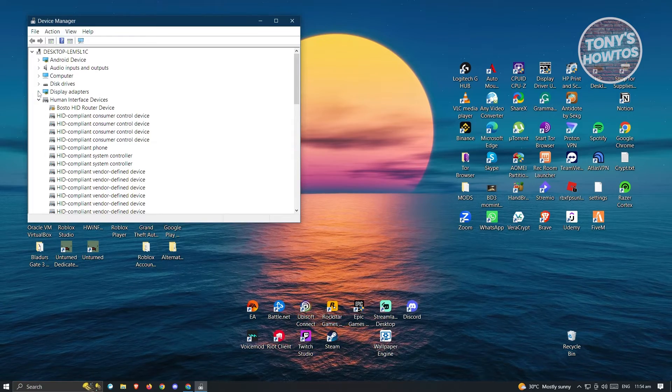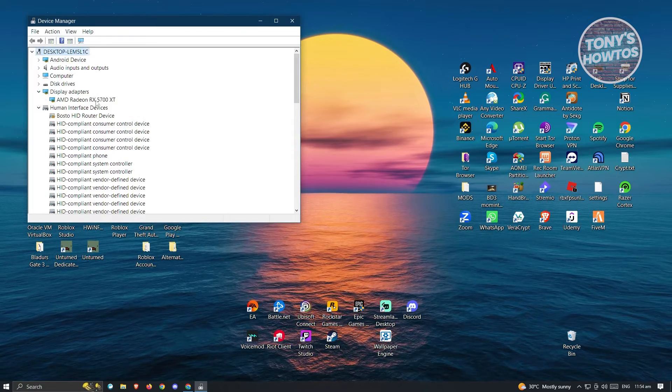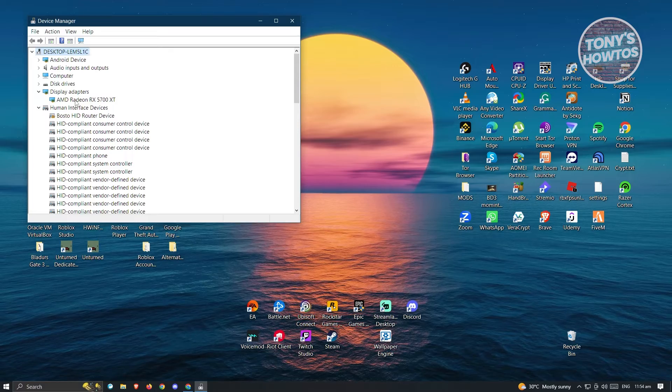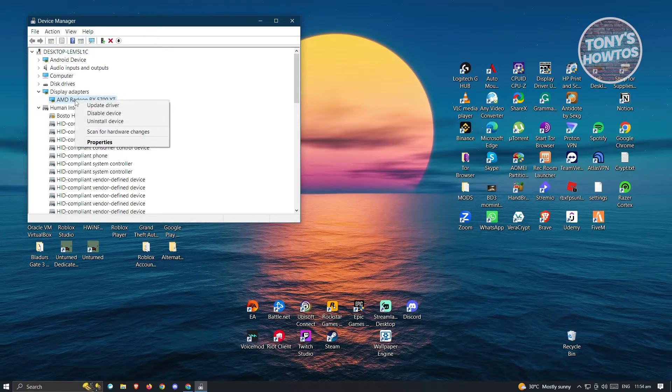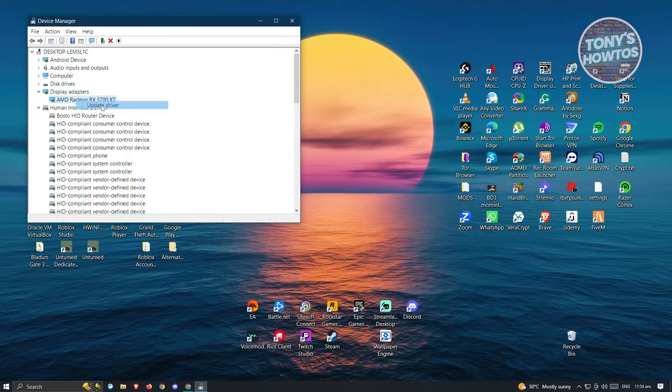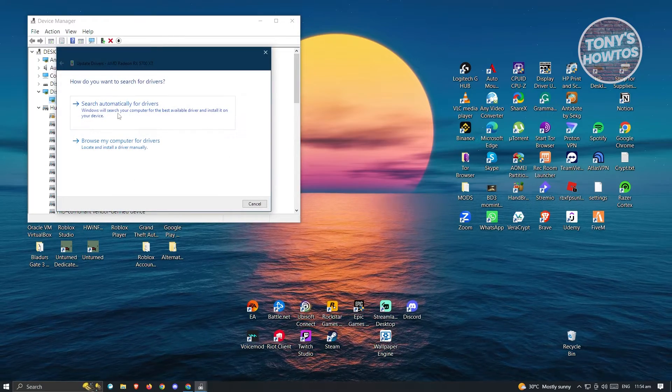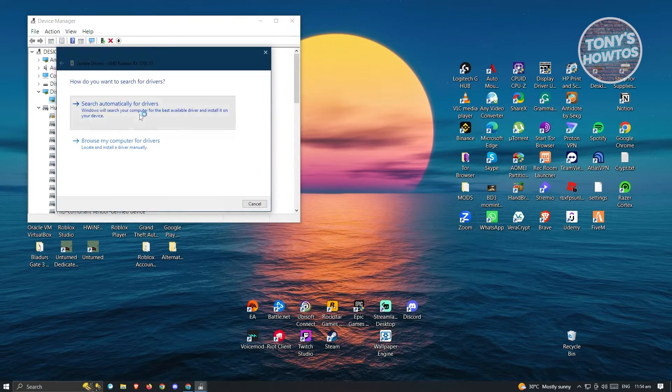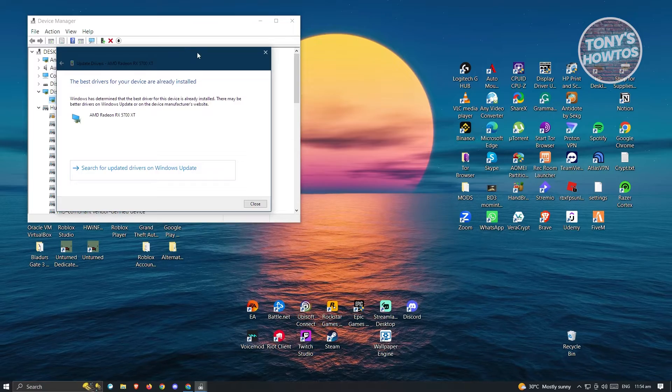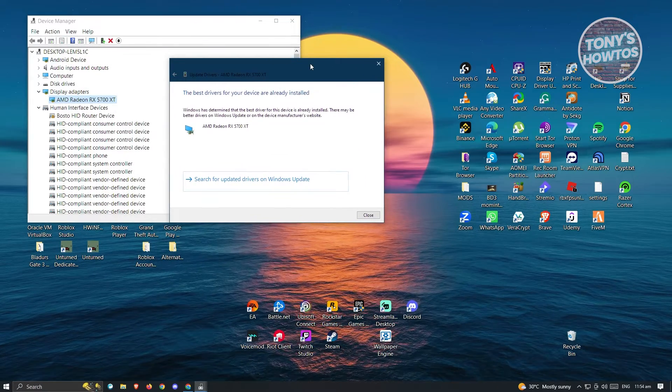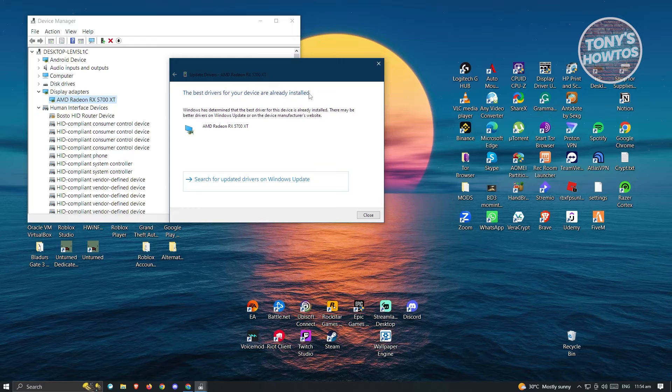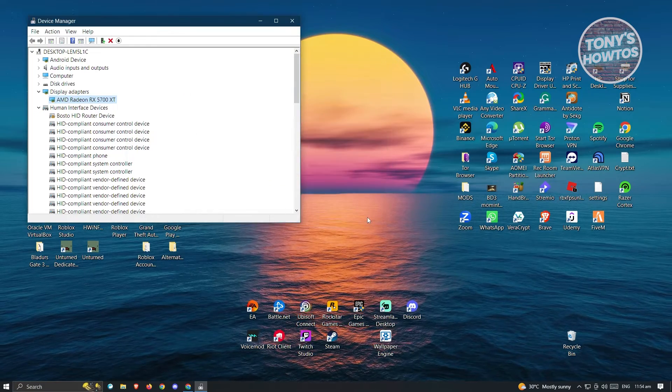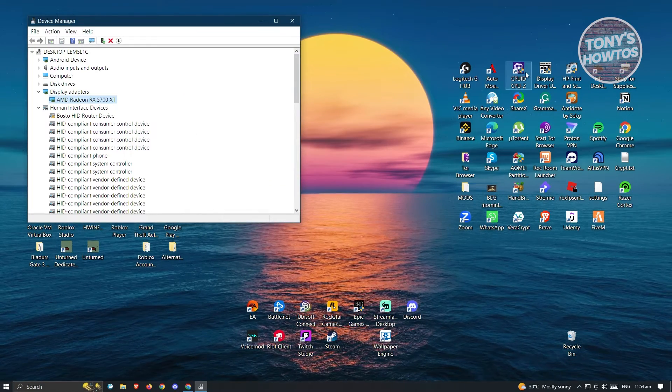From here, you want to look for display adapters. In here, you should either see AMD or the name of your display adapter. Just right-click on it and click on update driver. From here, you could choose search automatically for drivers and wait for it to install the latest drivers. It's going to say the best drivers for your device are already installed. Just click on close and see if that solves your issue.